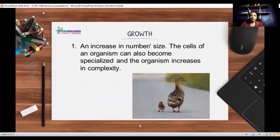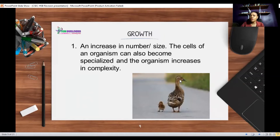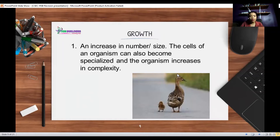Growth is an increase in number or size. Cells of an organism can become specialized and the organism can increase in complexity. For example, a duckling grows into an adult bird. Humans start as a single-cell zygote after the fusion of egg and sperm and grow into adults, increasing in cell number and size. Bacteria also increase in number — you can have 10,000 on your hand, and a few minutes later you have a million.